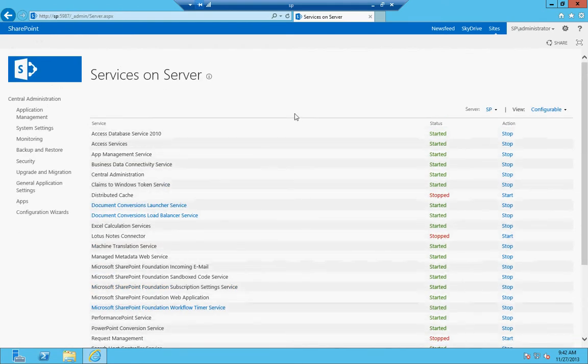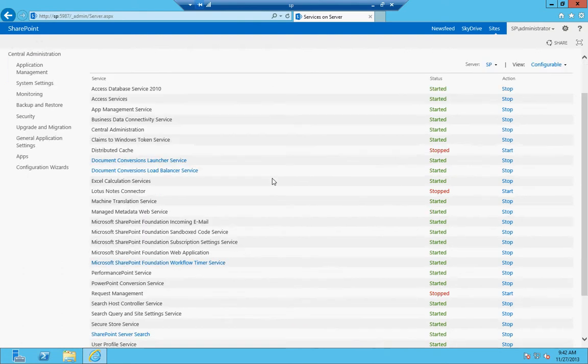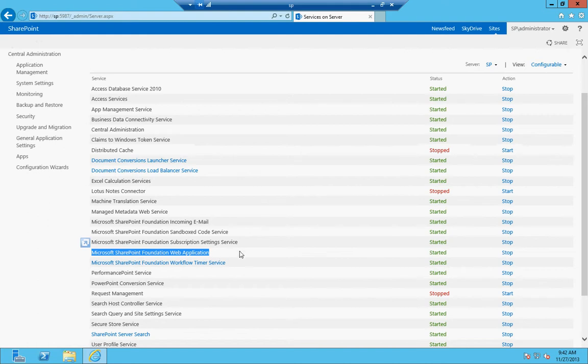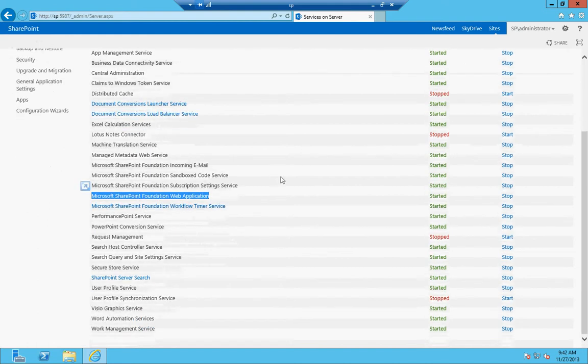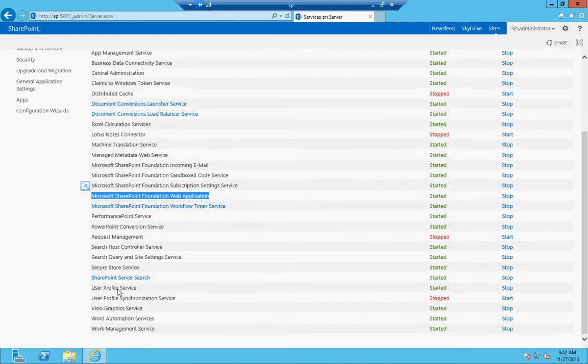If you have three servers—an application server, a front end, and a database server—the database server doesn't run any services. The web front end would run the SharePoint Foundation web application and maybe the distributed cache and a couple other ones.